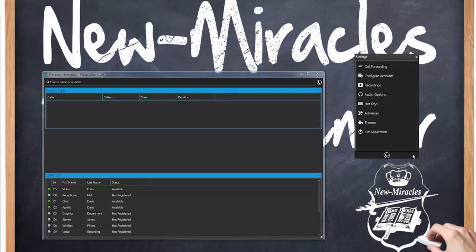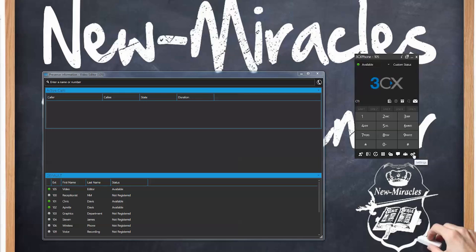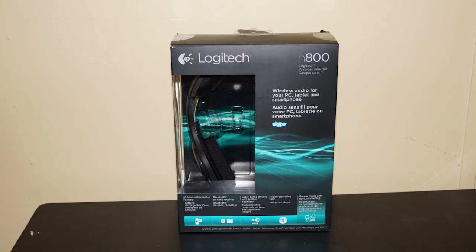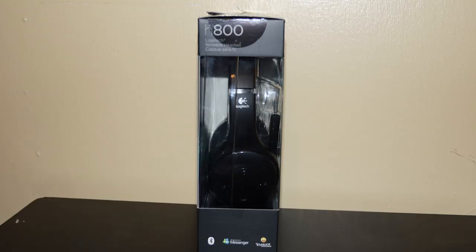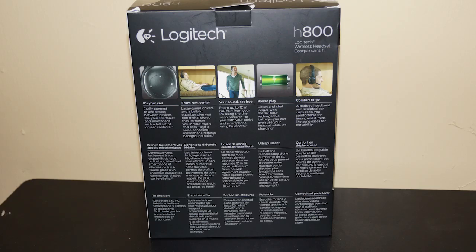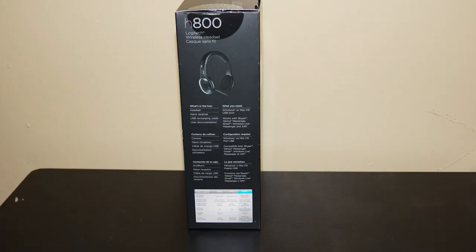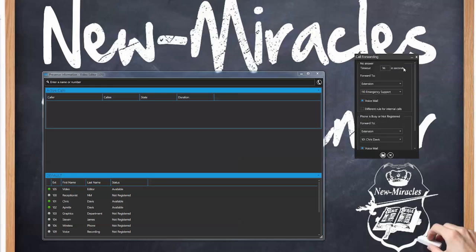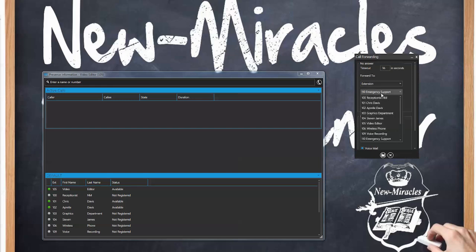Last but not least are your settings. Let me show you where this is because this is a very important section. Let's say you are using a headset — the headset that I recommend is a Logitech H800. It has the ability to answer, hang up, create changes to the volume, and everything on the headset. Starting from the top: call forwarding — this is how I define what happens with this extension. Right now it says if no answer in 36 seconds, forward to extension emergency support. I can change that and forward this to Chris Davis if I like.